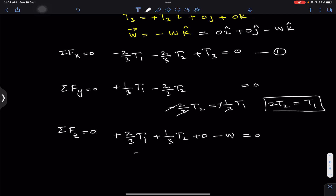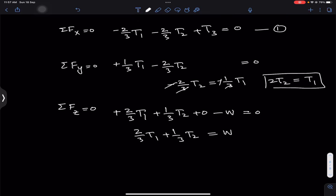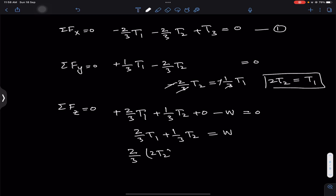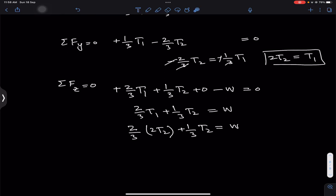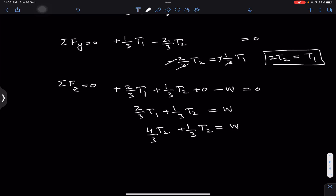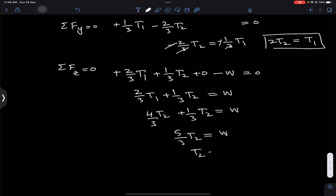From ΣFz = 0 we have: (2/3)T1 + (1/3)T2 = W. Substituting T1 = 2T2: (2/3)(2T2) + (1/3)T2 = W, which gives (4T2/3) + (1/3)T2 = W. Adding these terms: (5/3)T2 = W, so T2 = 3W/5.